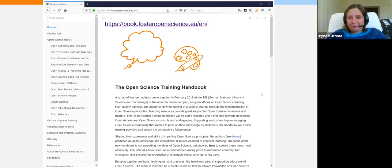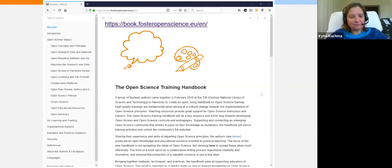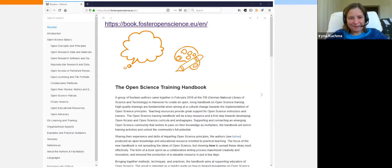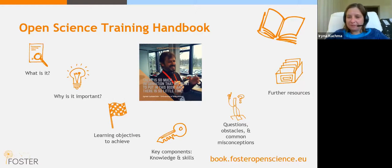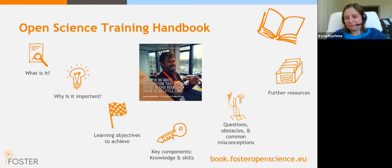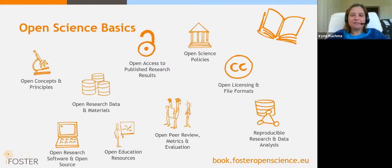In addition to reusable courses, we also have an open science training handbook with good practice advice on how to actually organize training events. Please keep in mind that this handbook was designed for face-to-face events. It includes open science basics, learning objectives and learning outcomes for the training, key components and skills gained, and also questions, obstacles and common misconceptions and how to address them.